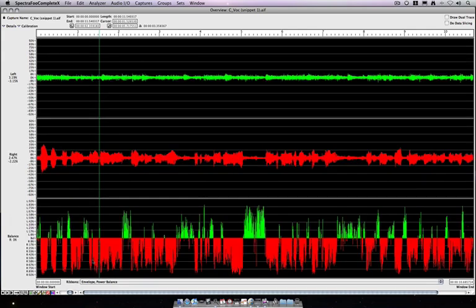you'll see two things. Number one, we now have both of these ribbons, the envelope and power balance open at once, so we can do multiple analyses.